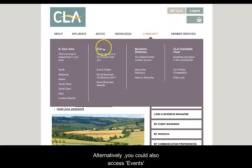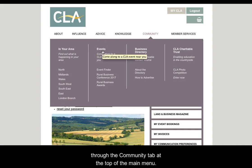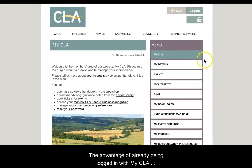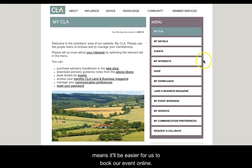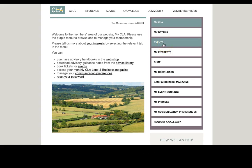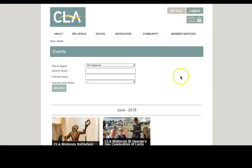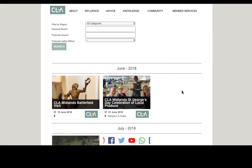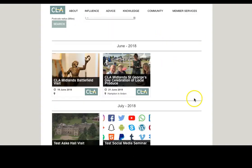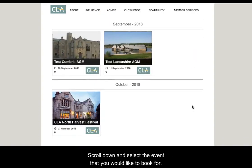Alternatively, you could also access events through the community tab of the main menu. The advantage of already being logged in means that it will be easier for us to book our event online. So I am going to click on events on the right hand tab of the menu. You can use a search here to filter the events. Scroll down and select the event that you would like to book for.